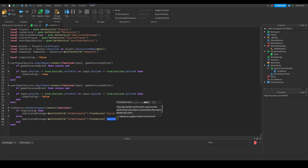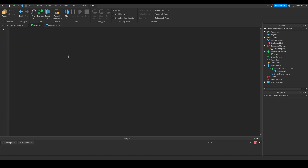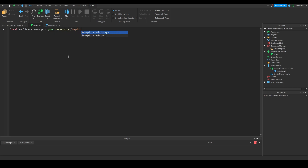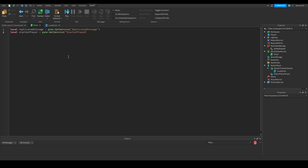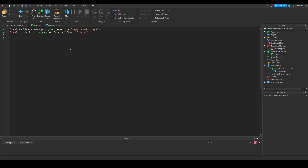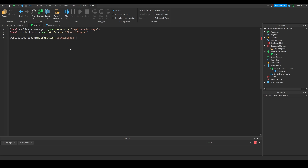Now in the server script we need two variables: `local replicatedStorage = game:GetService('ReplicatedStorage')` and StarterPlayer. We can actually delete the StarterPlayer variable in the local script because we don't use it there. Back in the server script we're going to do `replicatedStorage:WaitForChild('SetWalkSpeed').OnServerEvent:Connect(function())`.